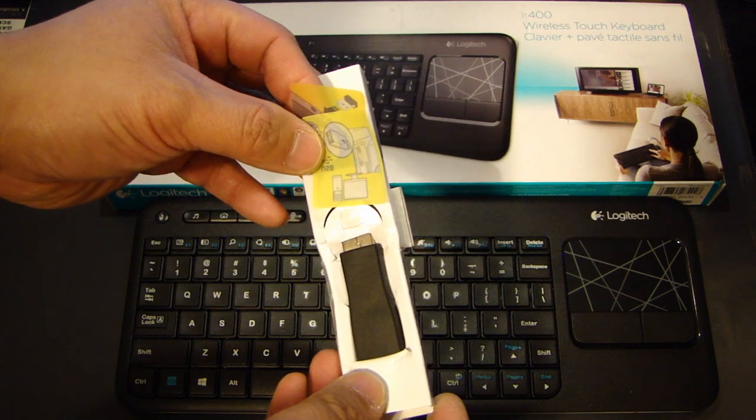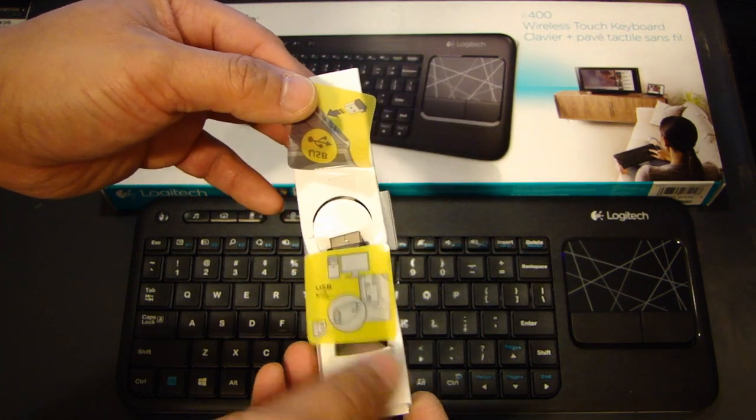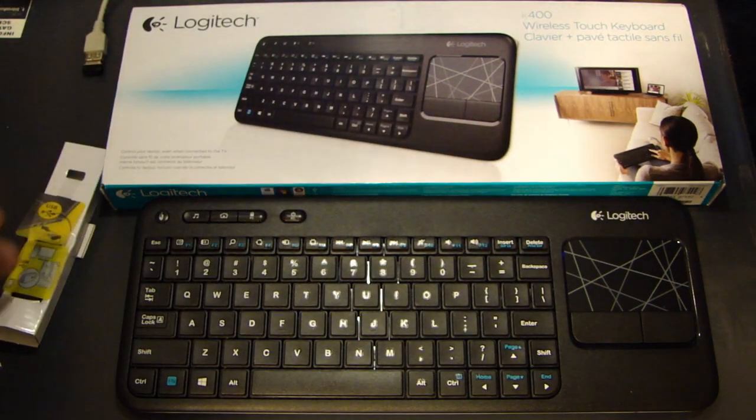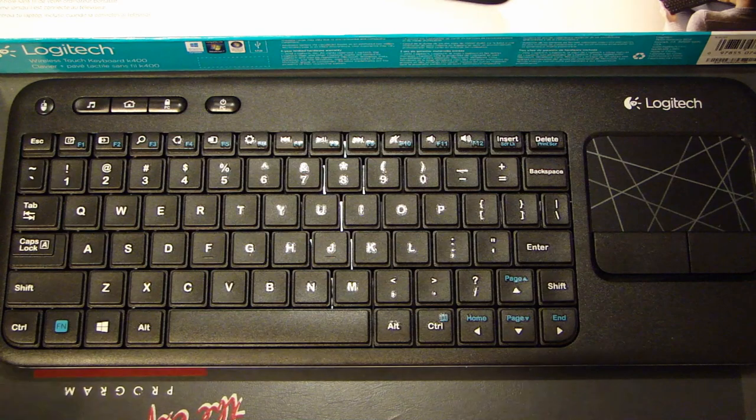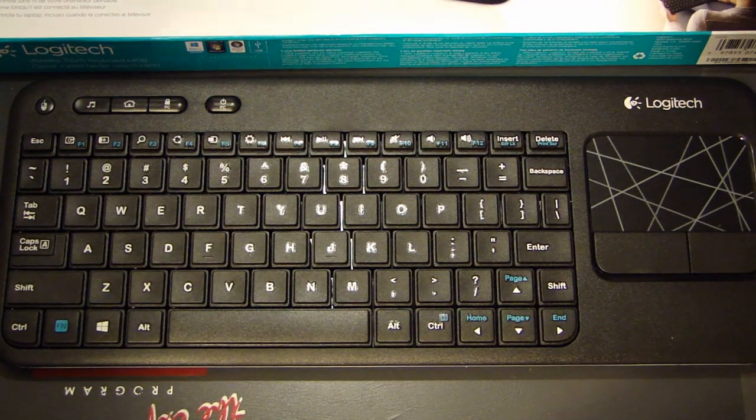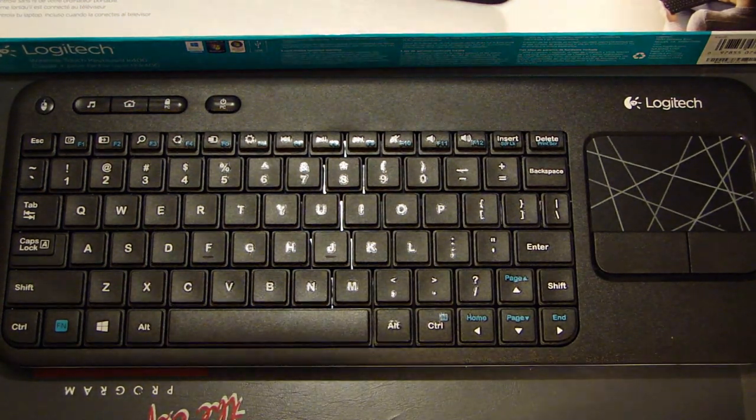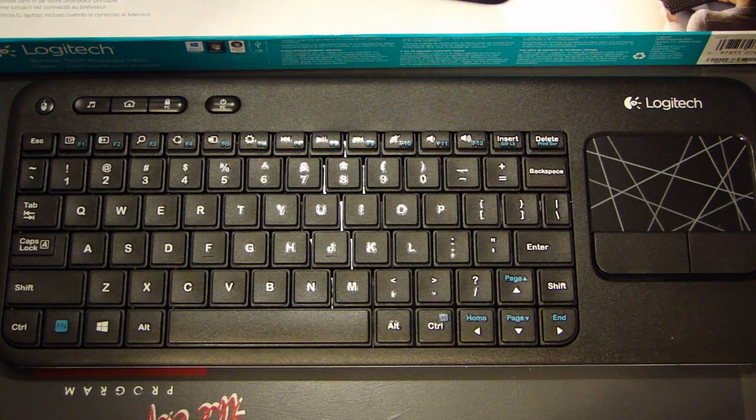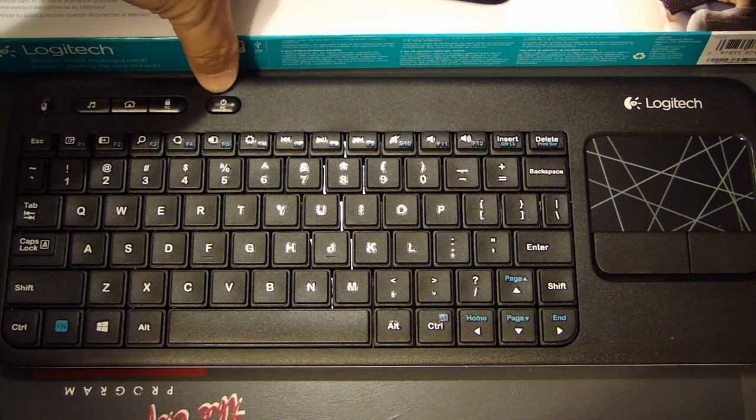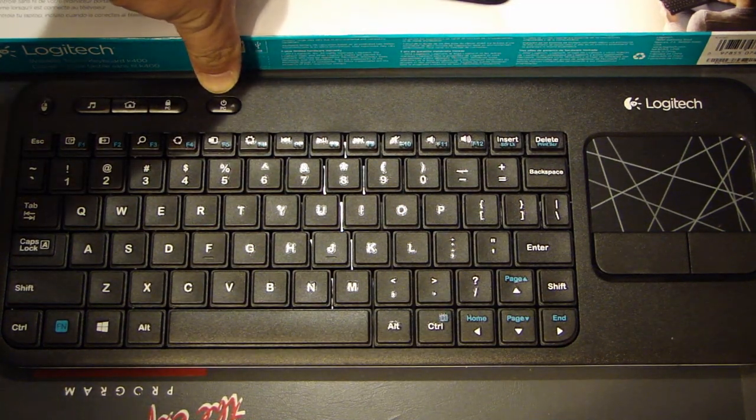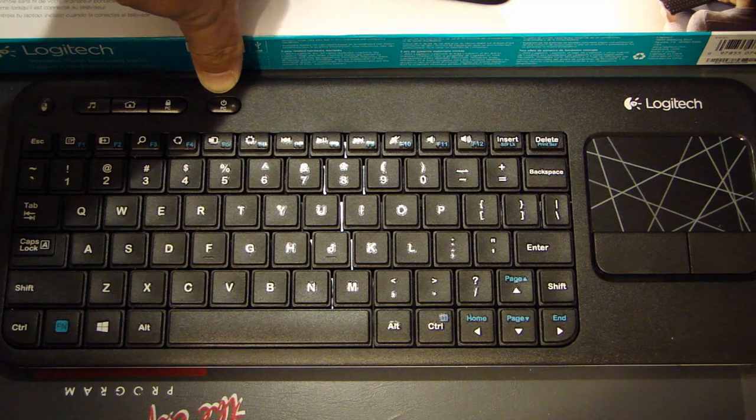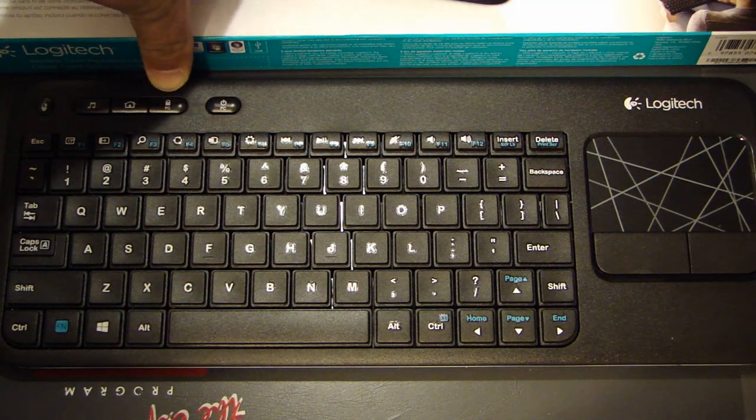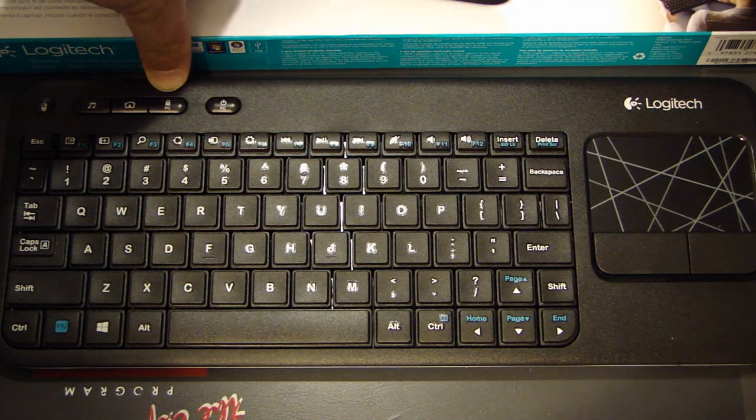Now let me go over some of the shortcut buttons they've designed into this keyboard, which I find very helpful and handy to use. They have a power PC button here that will put the PC to sleep, and next to that they have a lock PC button that will allow you to lock the PC.